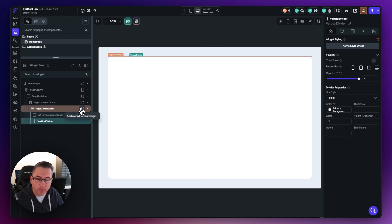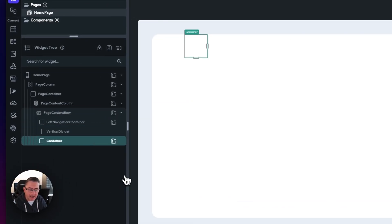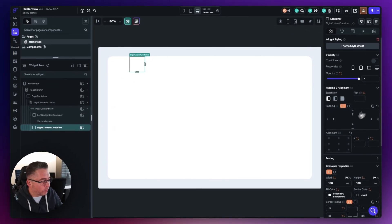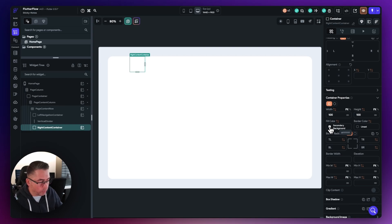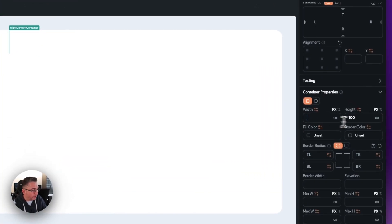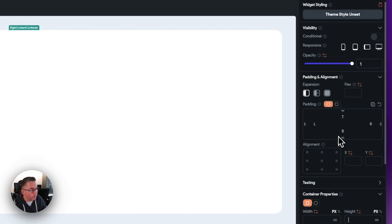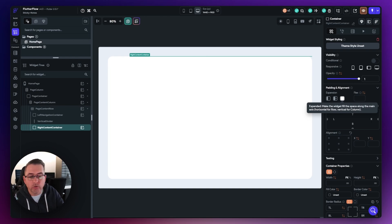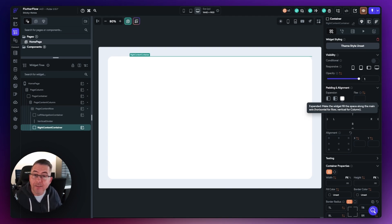Let's add our next container on the page content row. Press the little plus, choose container, and name this one 'right content container'. Remove the fill color to keep it transparent, then delete the width and height. At the top, change the expansion option to 'expanded' to expand our container right across the user interface. When we start adding child widgets, they will stretch these containers out as well.